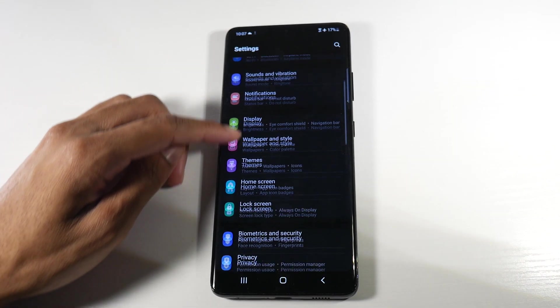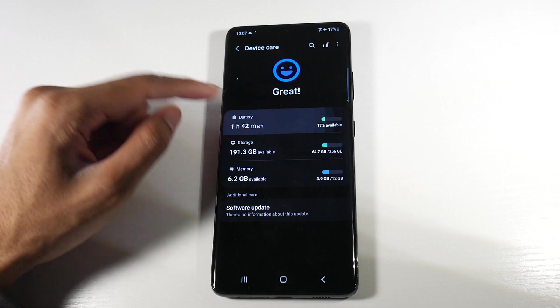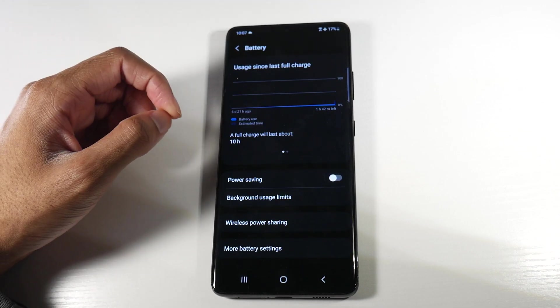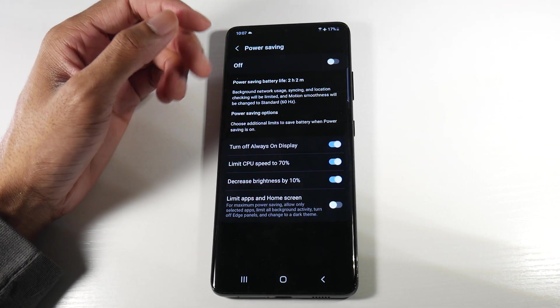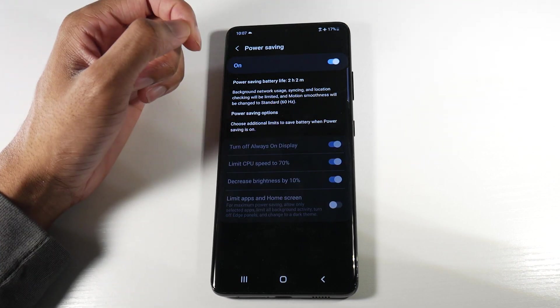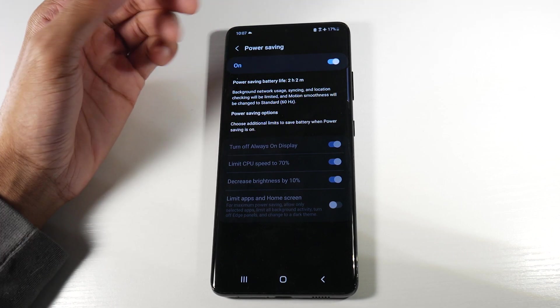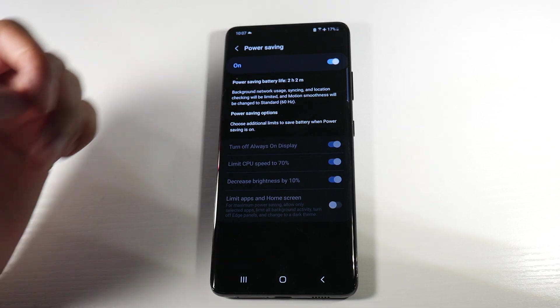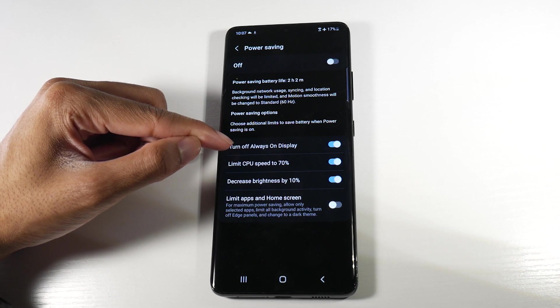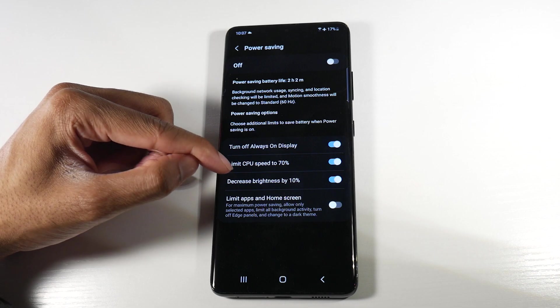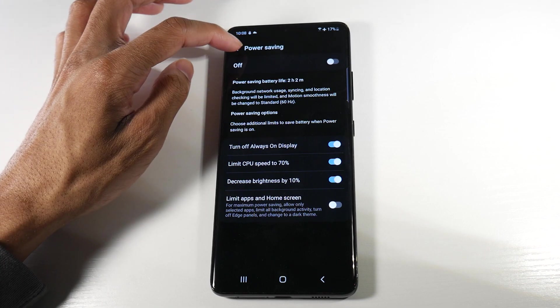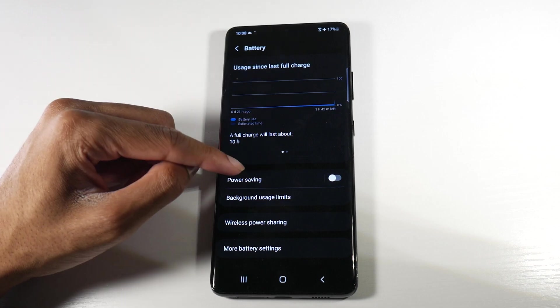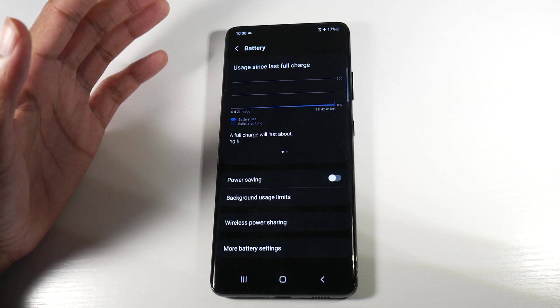Lastly, we're going to head into settings, scroll down until we get to battery, and click on battery. Something that a lot of people do not use on their phone is actually the power saving mode. We're going to click on it. Once you get to around 30%, it just makes sense to turn power saving on. It will definitely help with battery life. As you can see, this is what it's doing. Background network usage, syncing and location will be limited. Motion smoothness will be changed from 120 Hertz to 60 Hertz. And also there are a few tweaks that you can do to turn off always on display, limit CPU speed to 70%, decrease brightness to 10%. And you have the option to limit apps and home screen as well. I would highly recommend turning that on when you start to get low on juice.